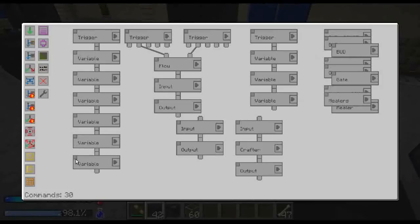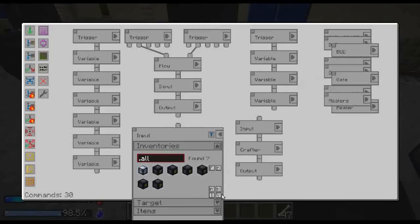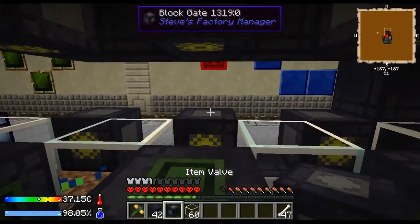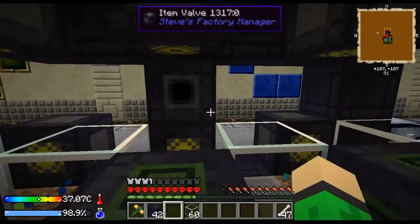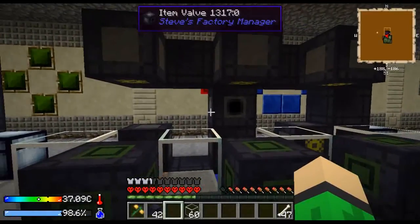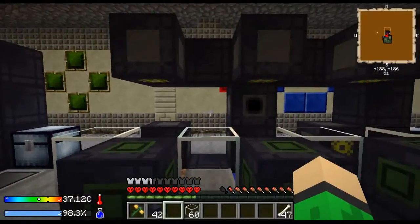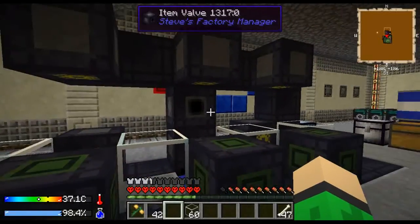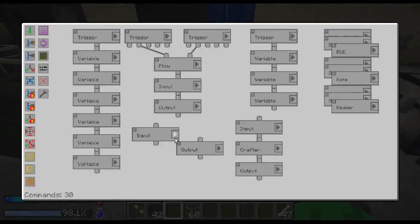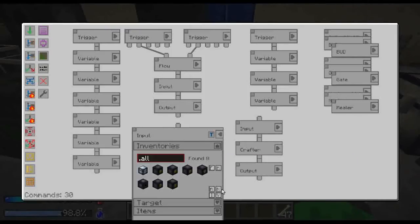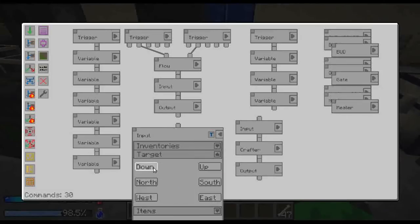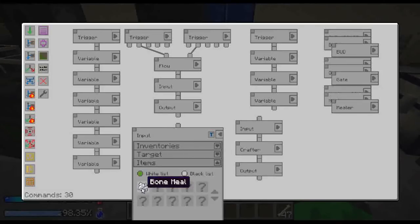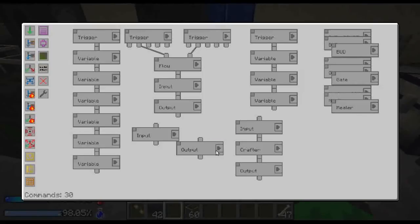Then create a new input from the wolf. We want to set up the wolf right here. Remember the wolf has a radius of three blocks, so if your farm is bigger you want to place more of these wolves and then select all of them in here. Target any site, items whitelist just bone meal. Then we can connect these.